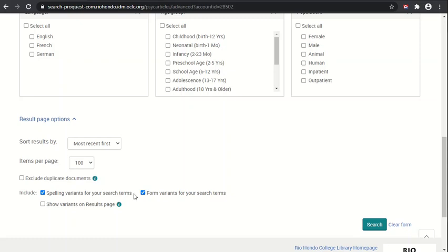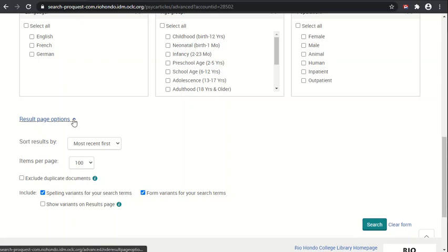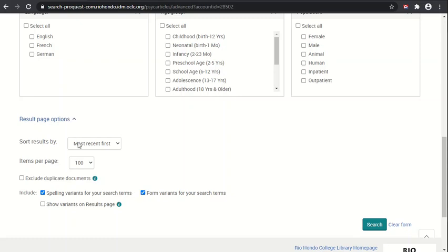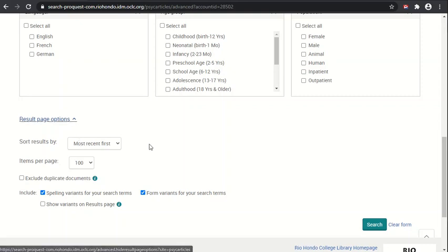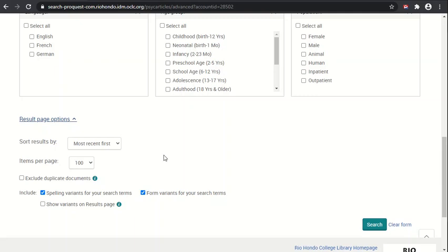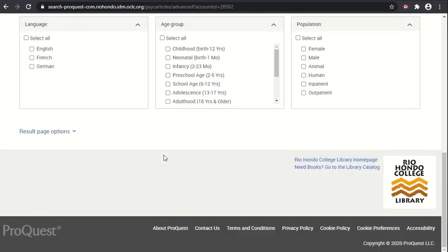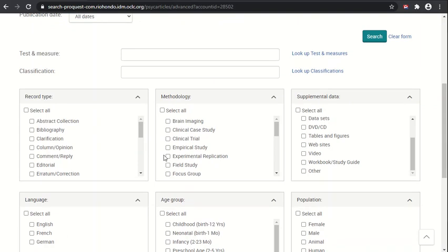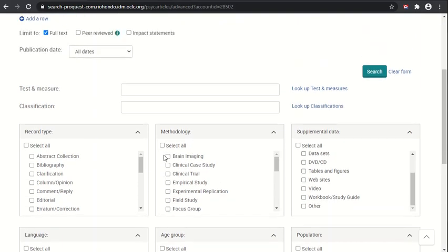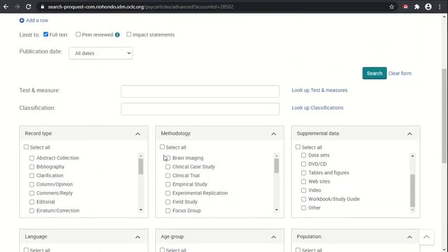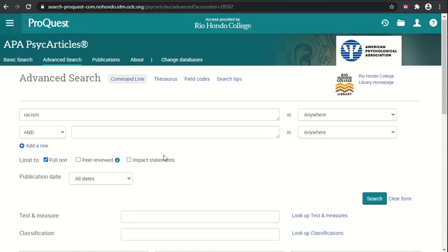You can type one without having to type all the others, and then PsycArticles will take that into account and search for those as well. You can leave most of these as default, but you might consider changing the sort result here. However, you don't have to do it here because when you actually do a search, you can click and then tell it to sort the results in different ways after you get the results.